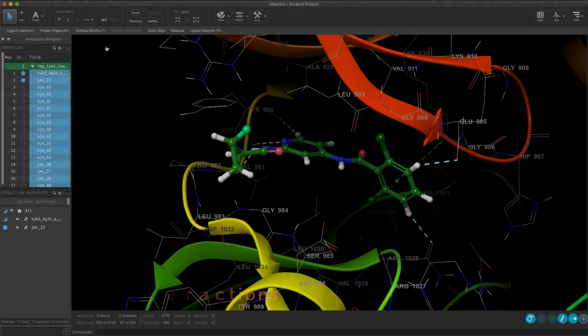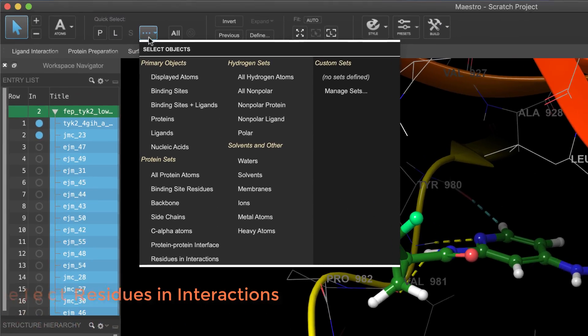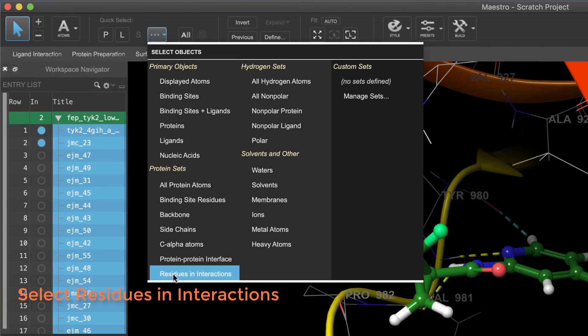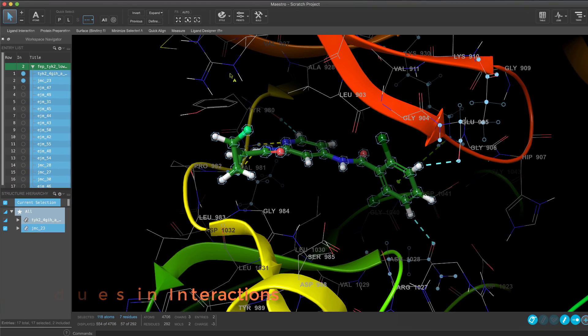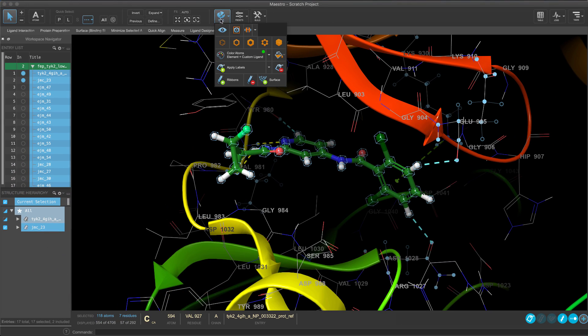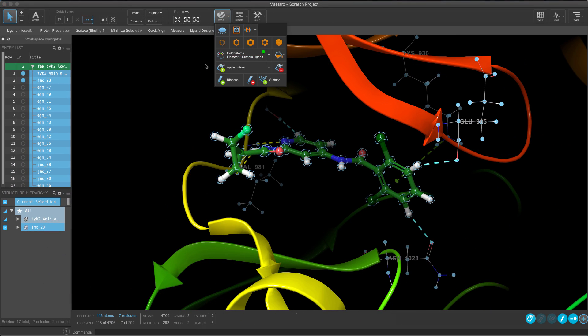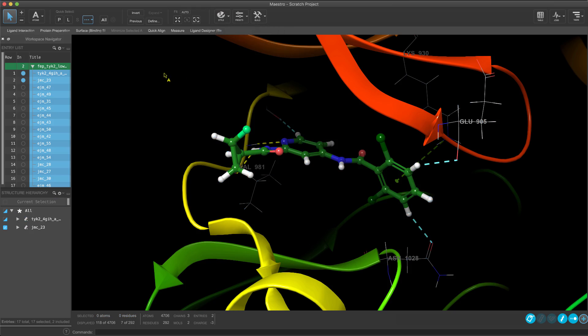Minor usability enhancements in Maestro include quickly selecting any visible residues involved in non-polar interactions. This can be useful for highlighting the key residues of interest.